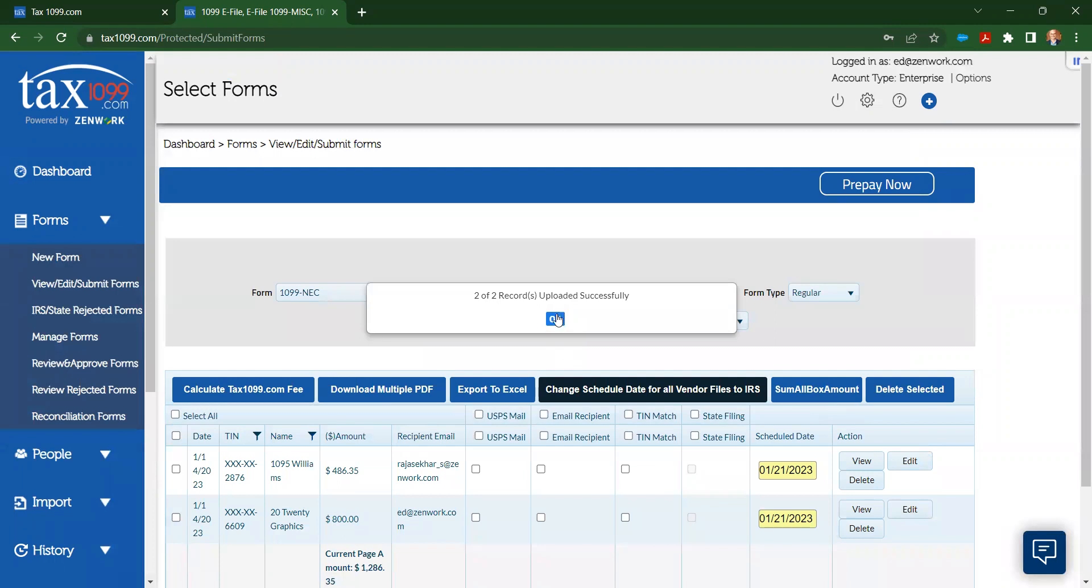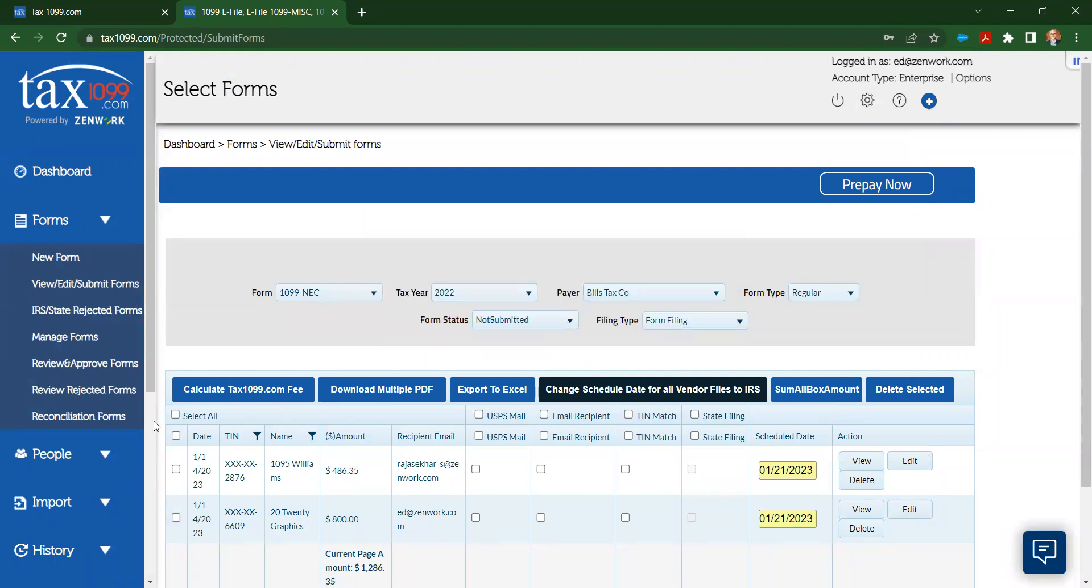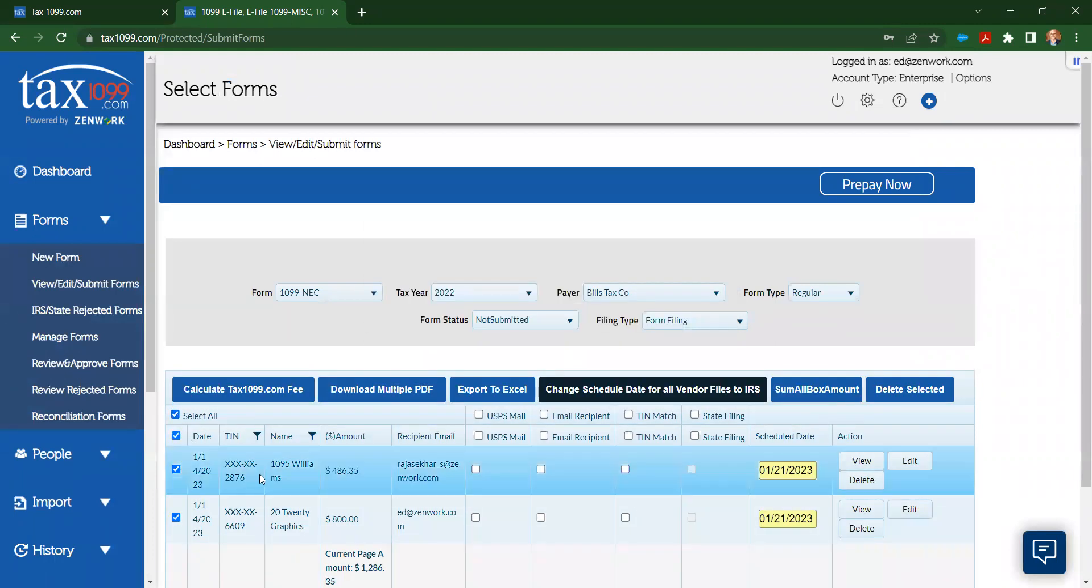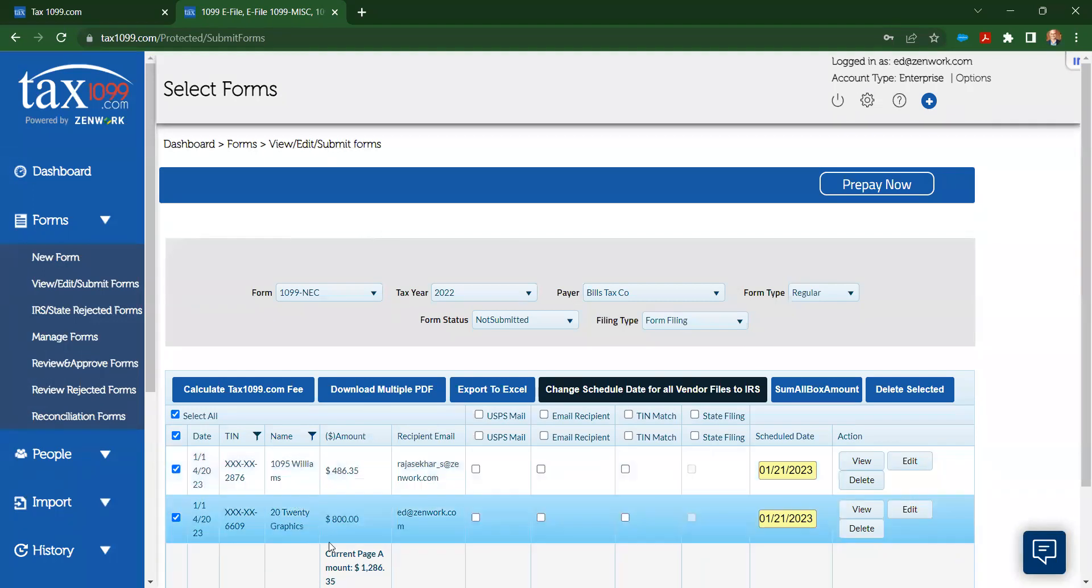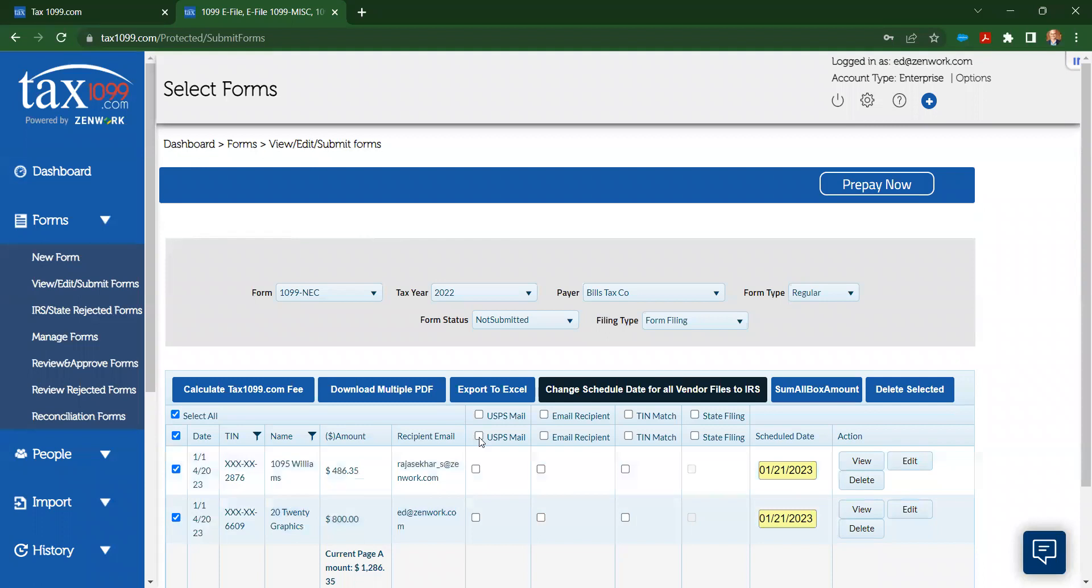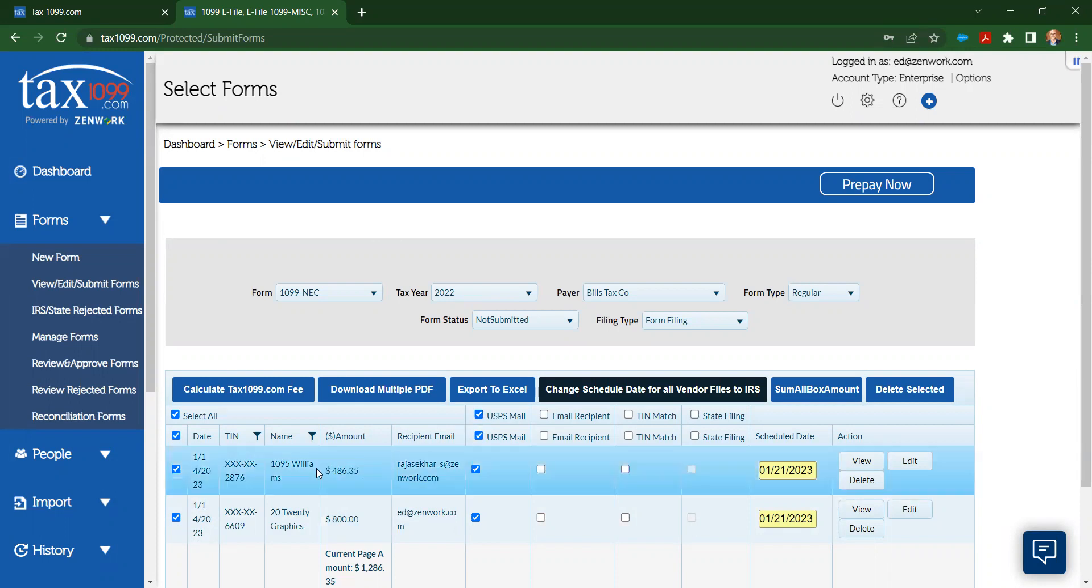I can see I got my two records uploaded successfully there. I'm going to select both of them, and so I can see my two vendors here. I see that total amount that I tie back to Bill. And so here, I can choose to do things like send U.S. Postal Service mail. We use intelligent mail barcoding that allows us to track the mail as it goes through the various postal facilities. It doesn't track it down to the hands of the person, so 1095 Williams, when they get that,